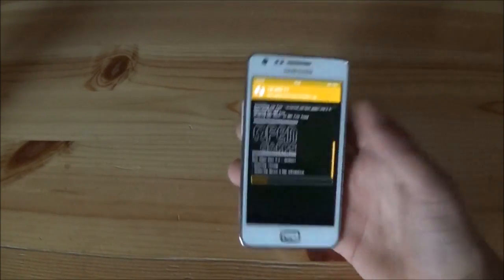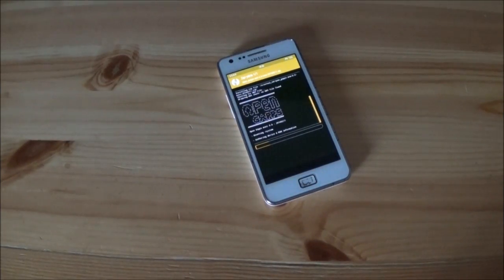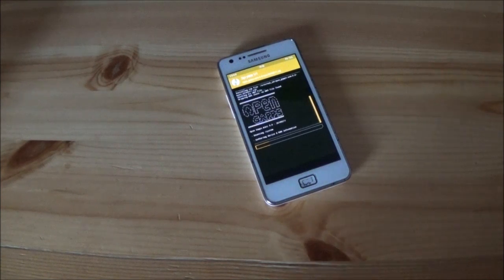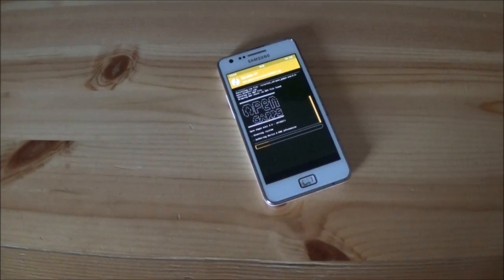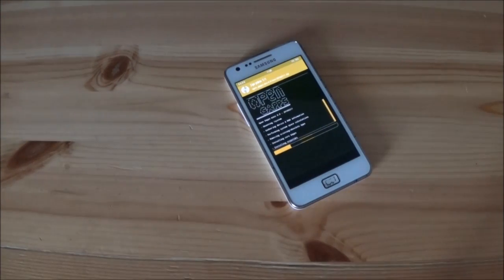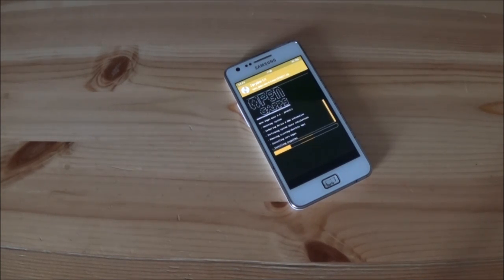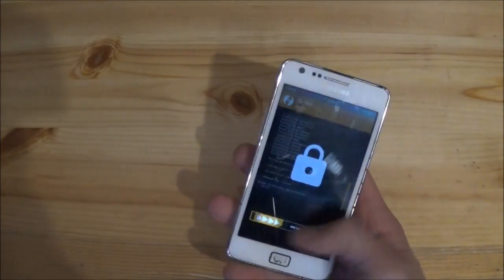Without the GApps, you won't have any Google services like the Google Play Store or the Google app. The installation of the GApps package could also take about three to five minutes. The installation of the GApps package is now finished.